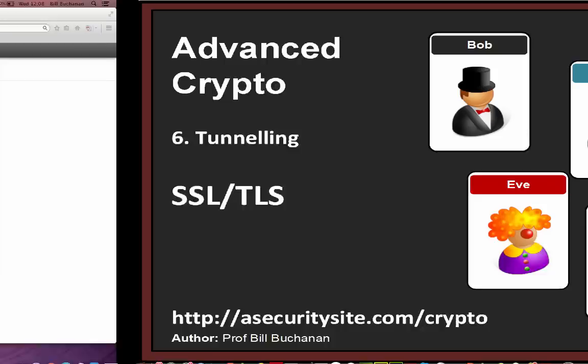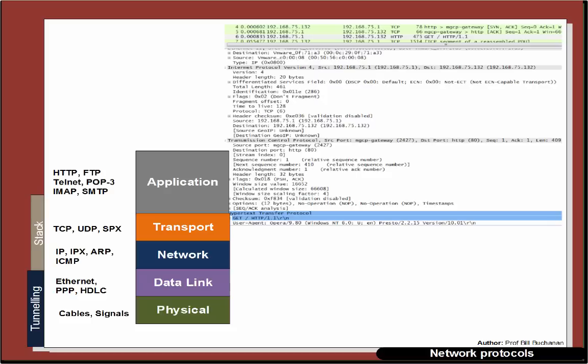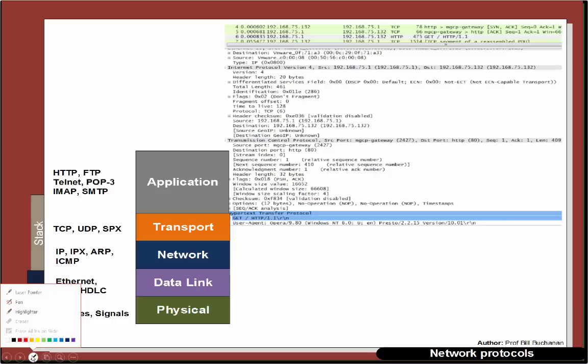Okay, so let's look at some of the basics around SSL and TLS and see if we can see how they're actually used. So basically what we have is that we have application layer protocols, transport, typical TCP, network as IP.